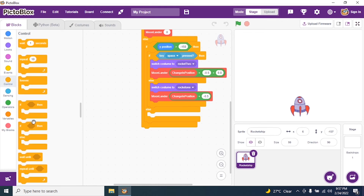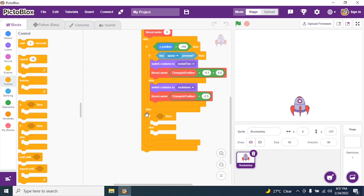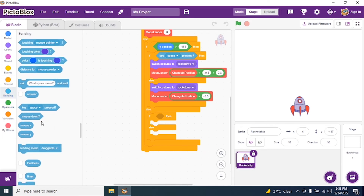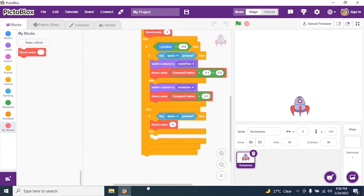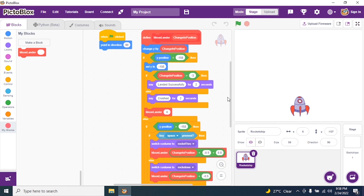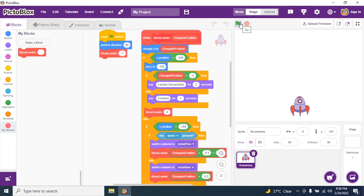I add one more if-else: if key space is pressed, call moon lander with a speed of 10; otherwise it is 0. Then I close my script and call moon lander with negative 1 and run the program.